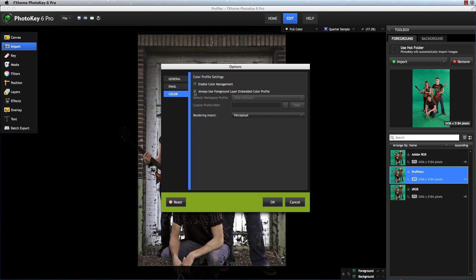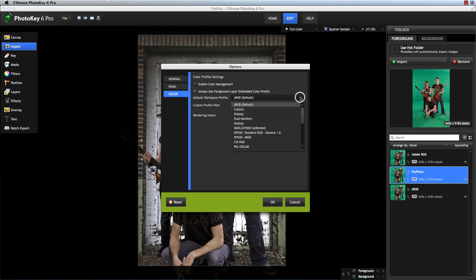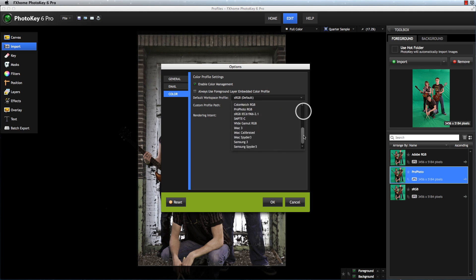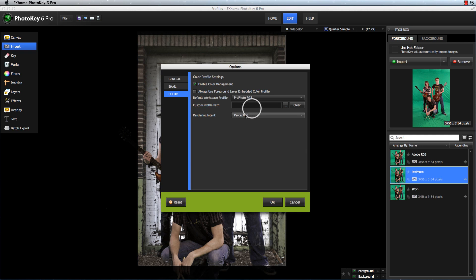If you're more familiar with color profiles, you may want to forego this automatic option, and select a specific color profile from this menu, which gives you access to every profile that exists on your system. Every image you import will then display using that color profile.